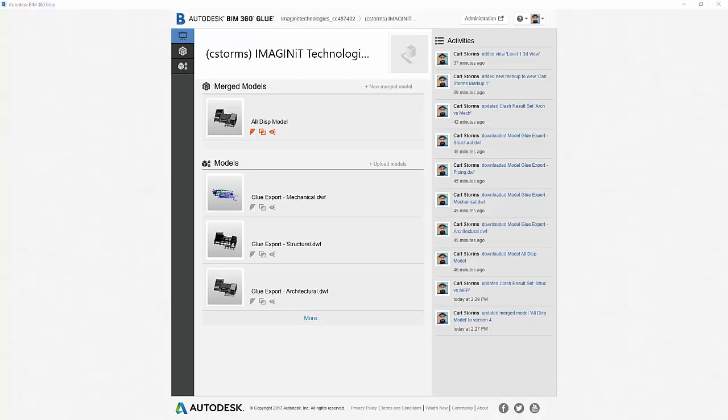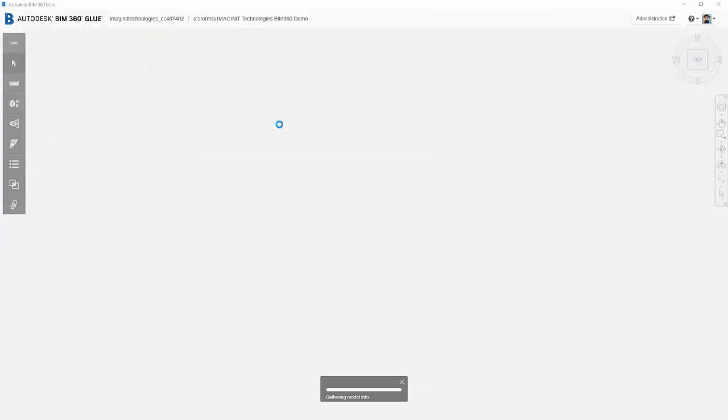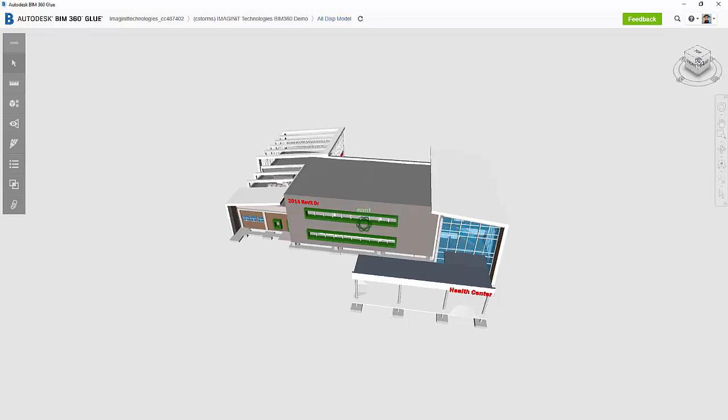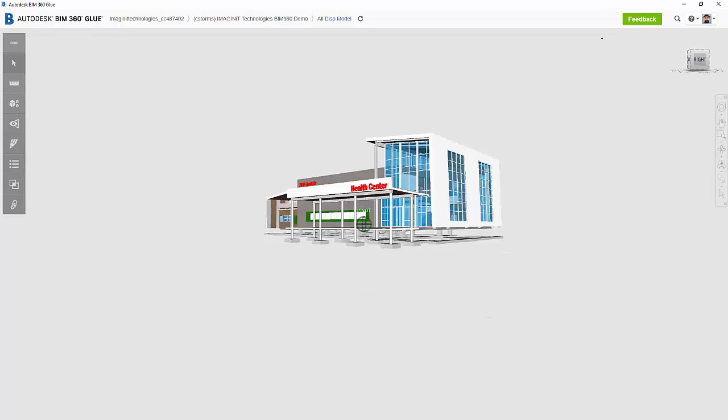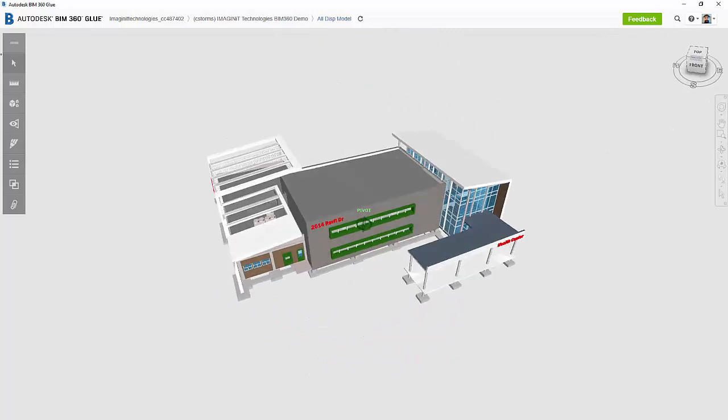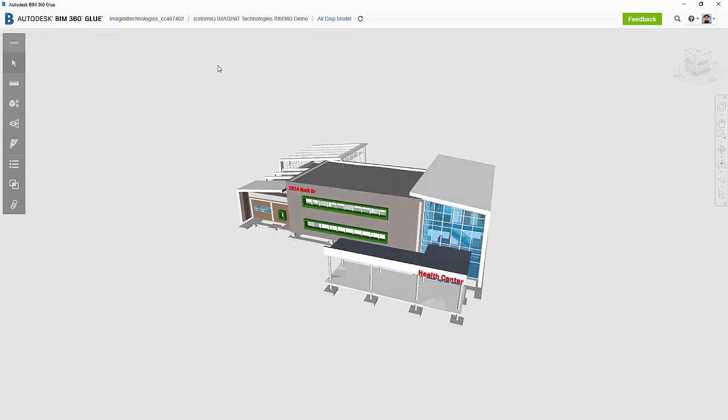So I have pulled up a BIM 360 Glue project through the BIM 360 Glue app, and I'm just going to quickly click on my merged models. As this pulls up, you'll see that it pulls up my merged models view, and inside this I have three different models. I have my architecture model, my structural model, as well as my MEP model.